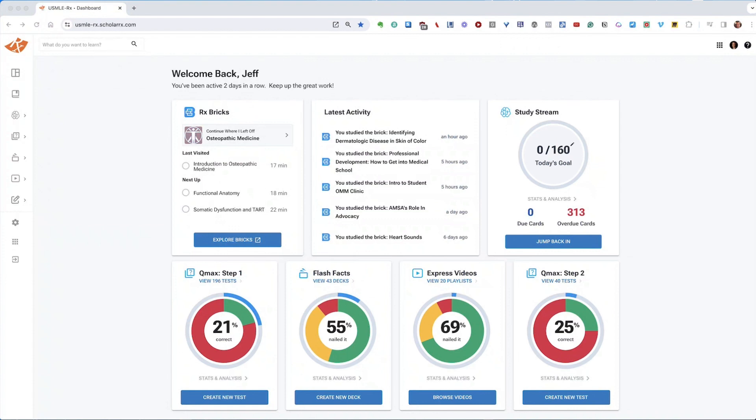First off, I'll start from the USMLE Rx dashboard, where we're at right here, and navigate to QMAX. From here, I will choose Create Tests.